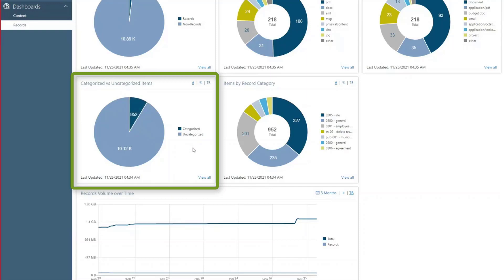This may indicate a need for record categorization, or that these items currently stand outside of a retention schedule, and therefore might not be necessary to keep.